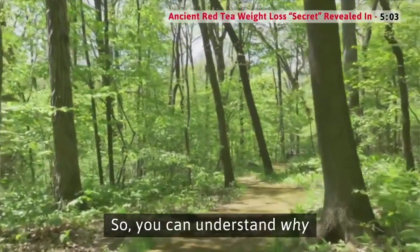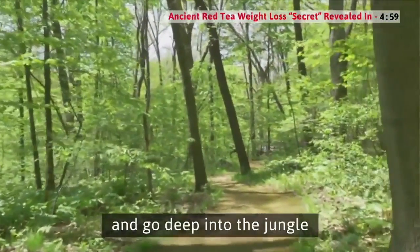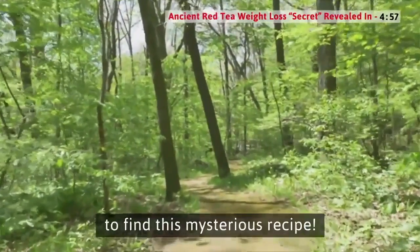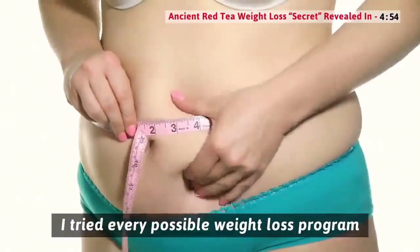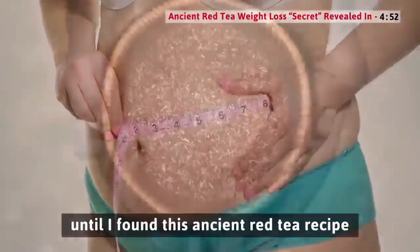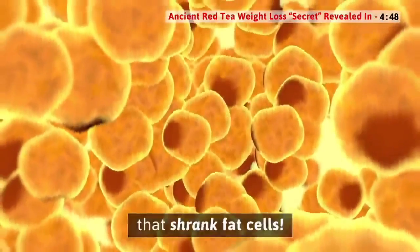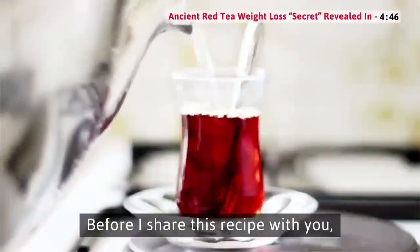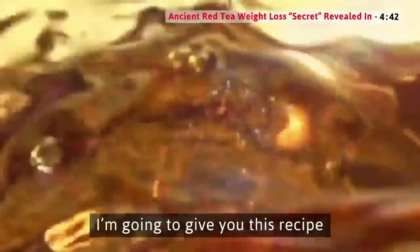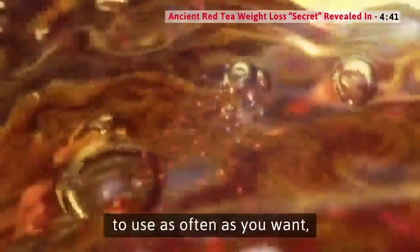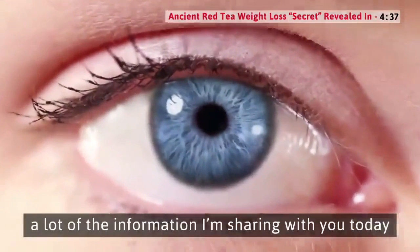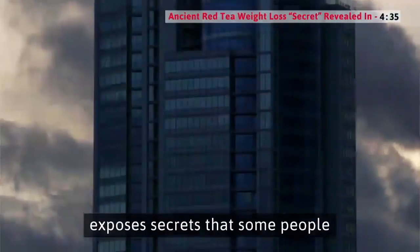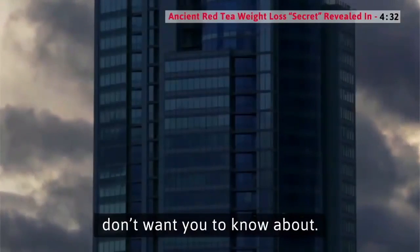So you can understand why I was willing to fly to Africa and go deep into the jungle to find this mysterious recipe. I tried every possible weight loss program until I found this ancient red tea recipe that shrank fat cells. Before I share this recipe with you, I have to give you a warning. A lot of the information I'm sharing with you today exposes secrets that some people don't want you to know about.